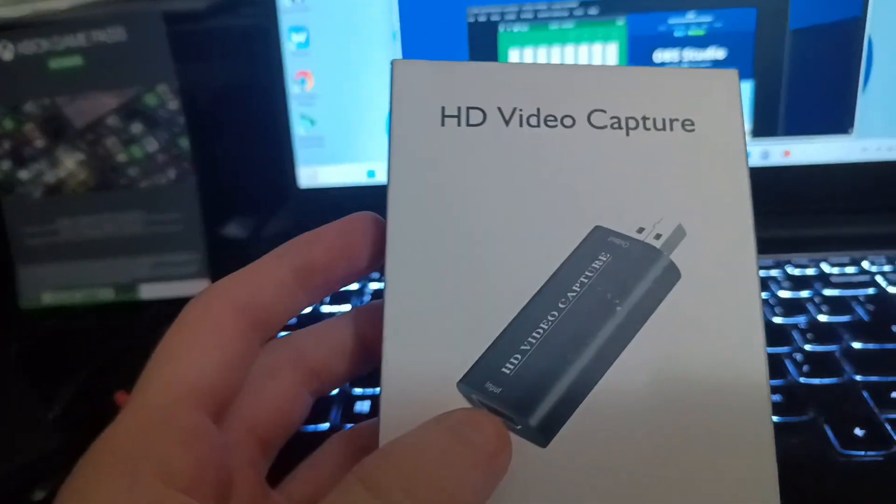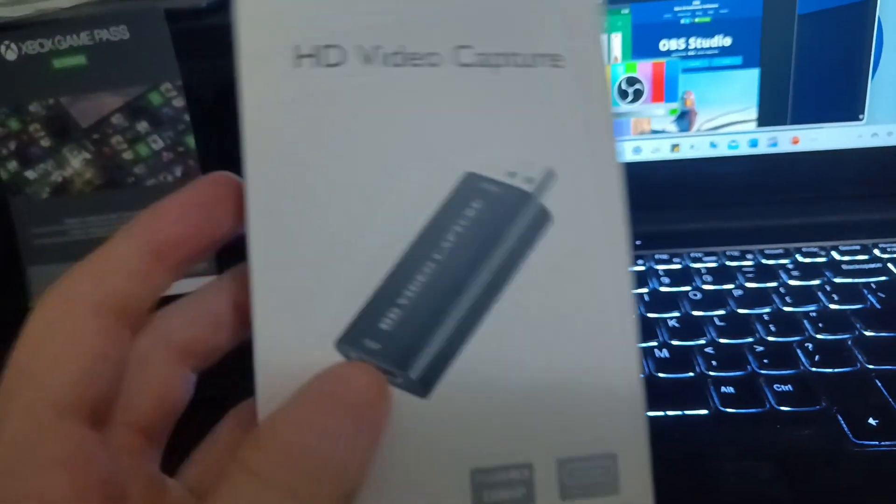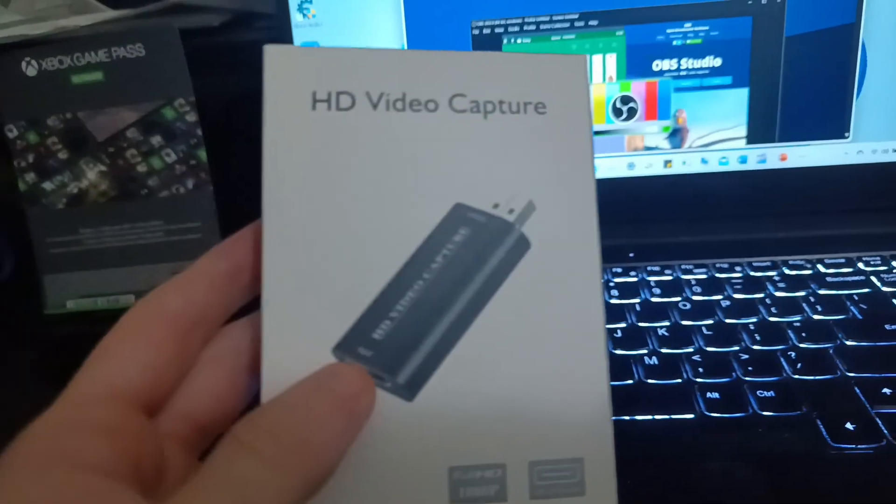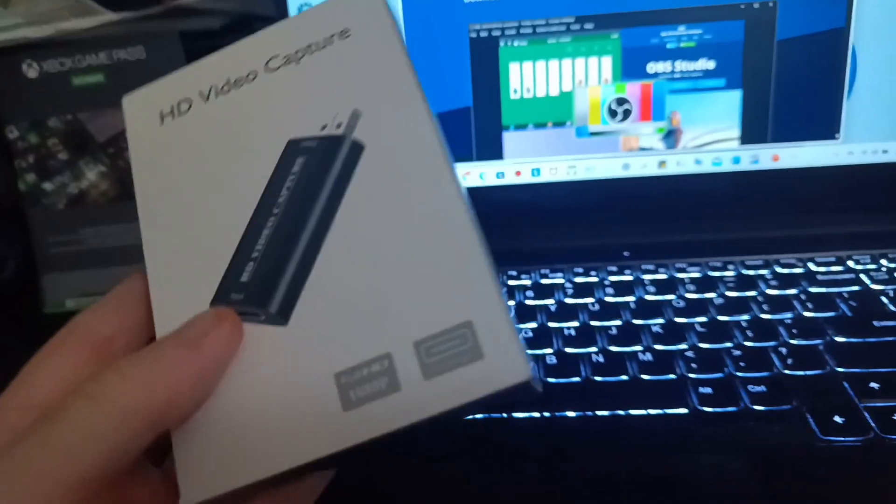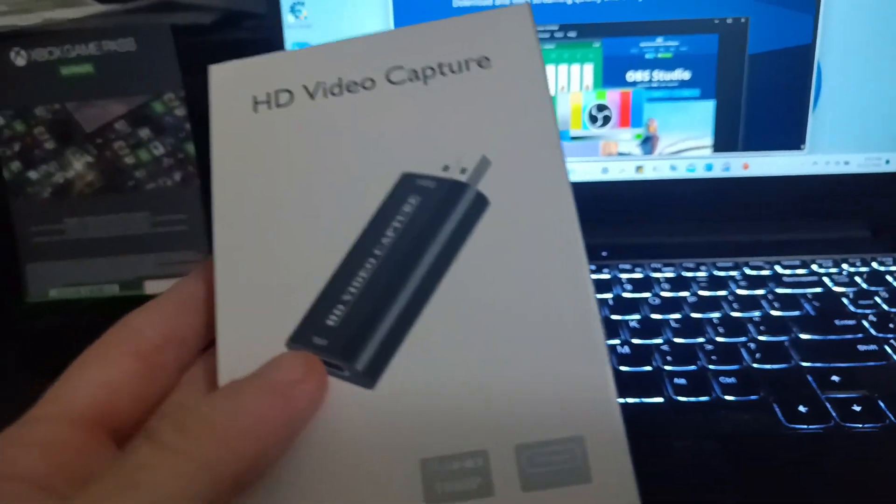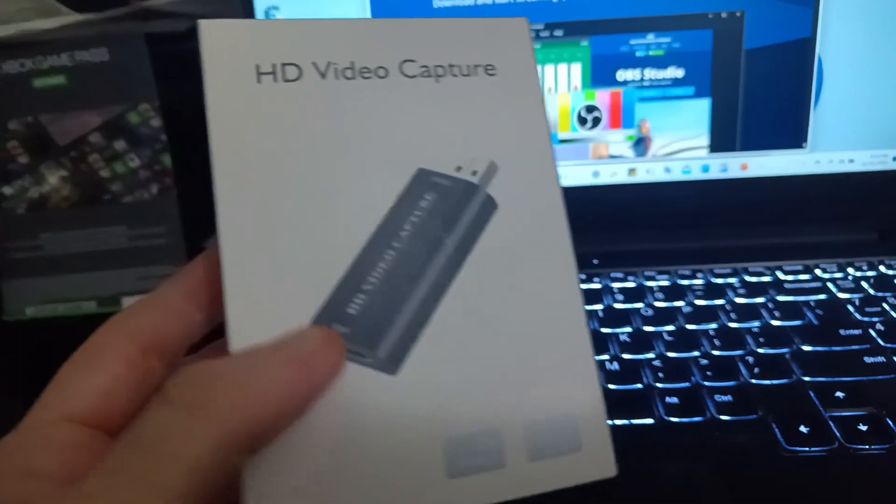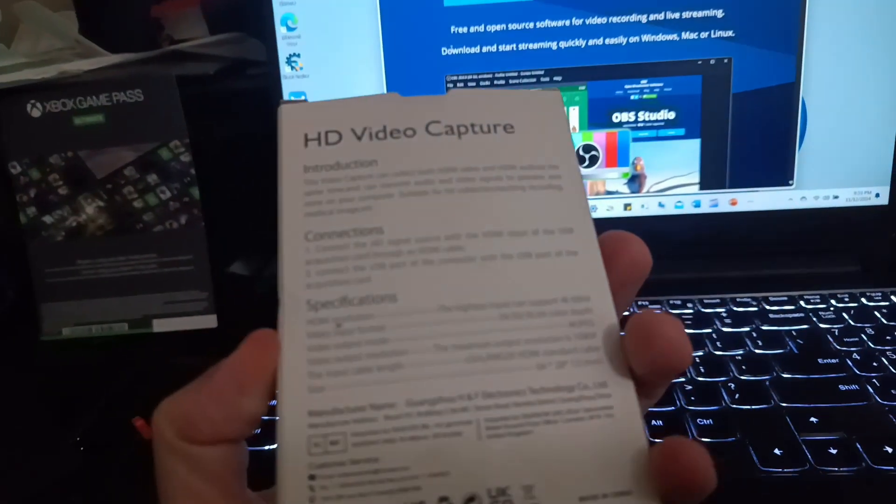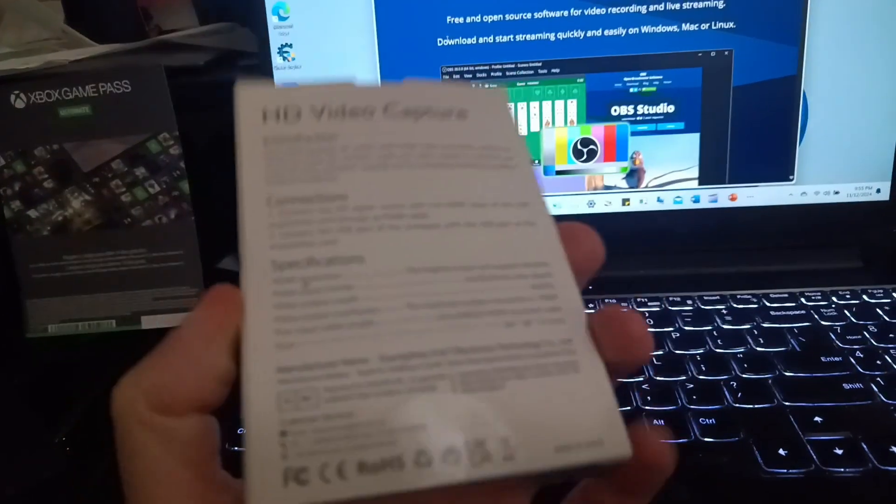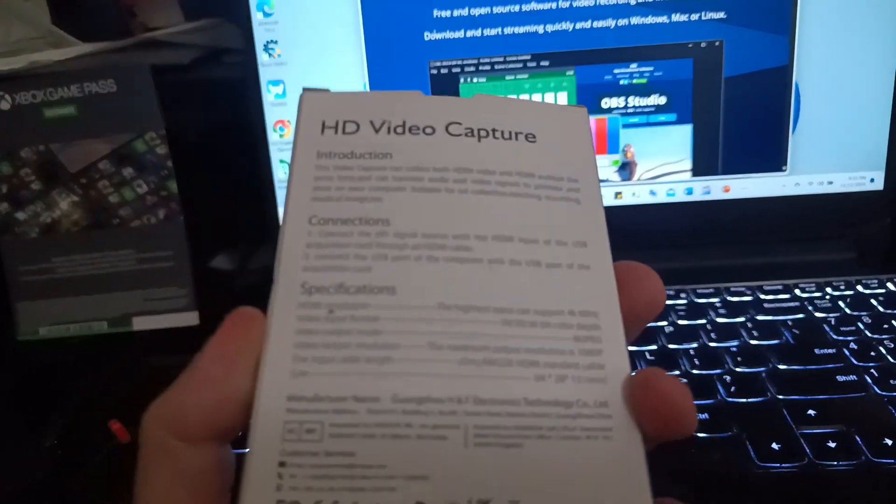It's an HD video capture device. It was like 10 bucks, you can buy it off Amazon. I'll try to have a link down below, if not just search it up. This is the one you want to get, and this is how you connect it.